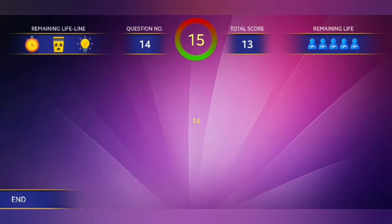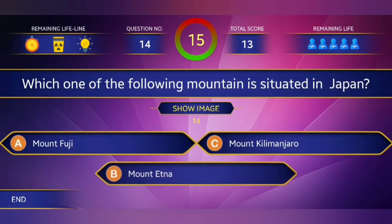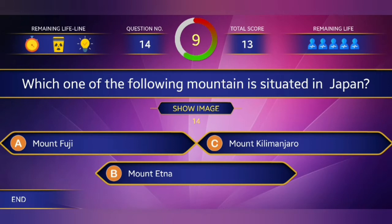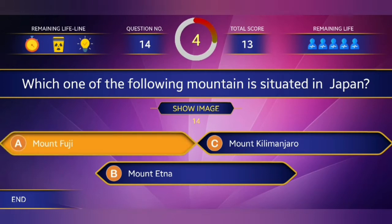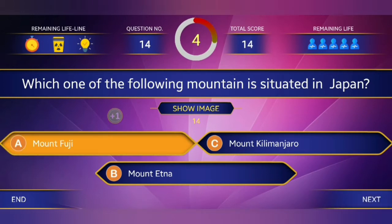14th question: Which one of the following mountains is situated in Japan? The answer is Mount Fuji.